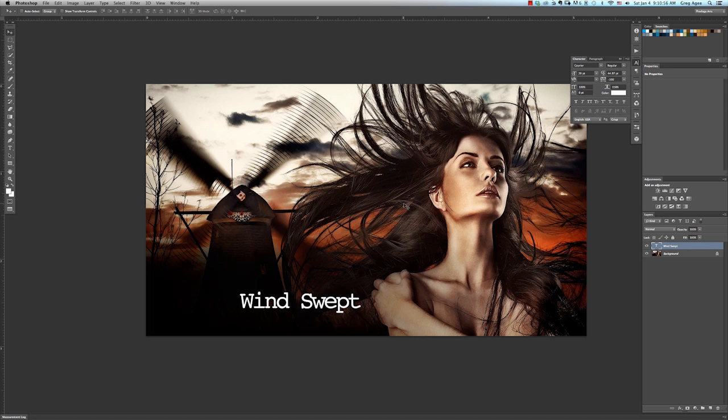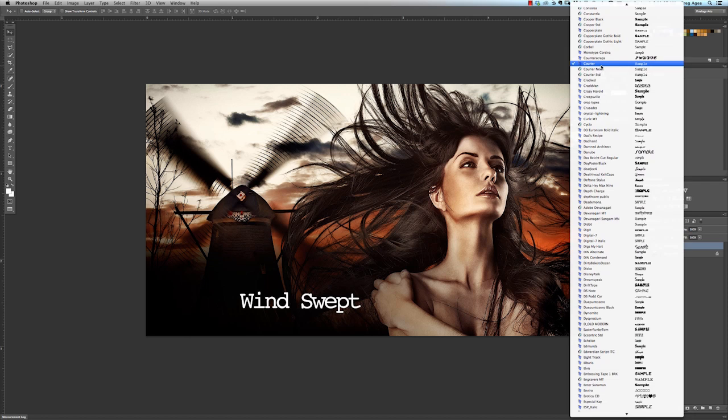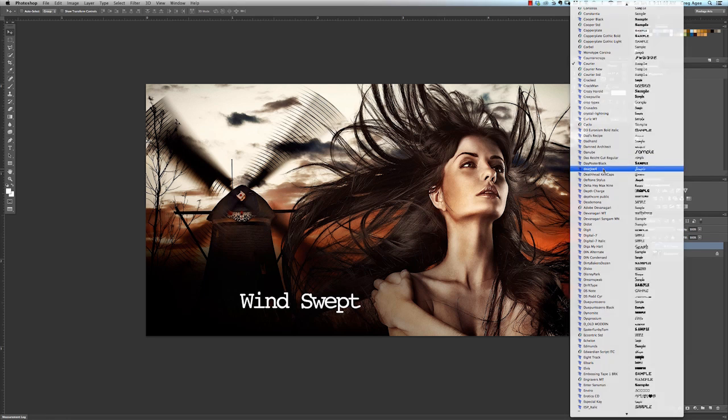I want to make the name Windswept look a little bit bigger and bolder, so I'll start by making sure the text layer is selected. Once I've done that, the first thing I want to do is change the font to something more suitable for the image.